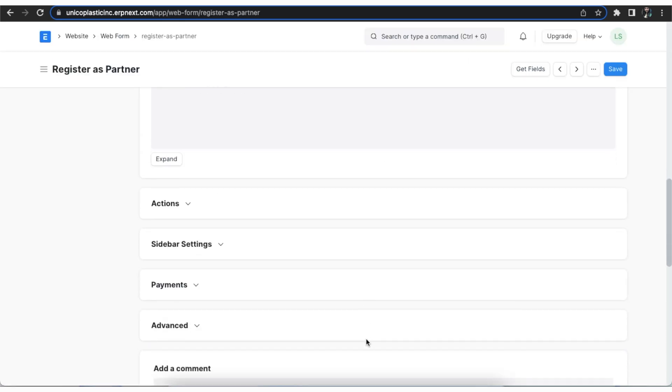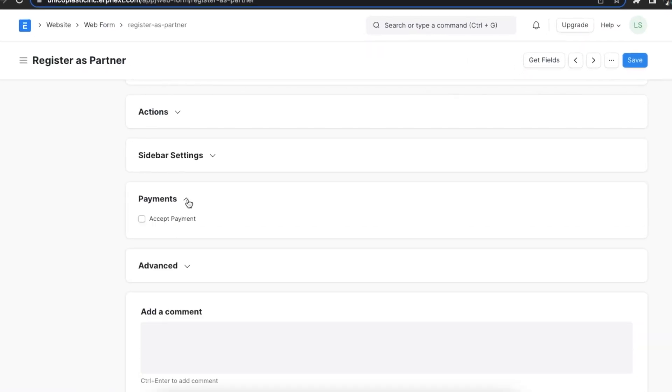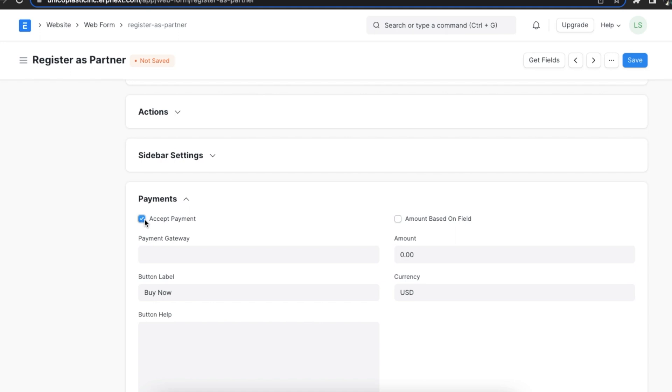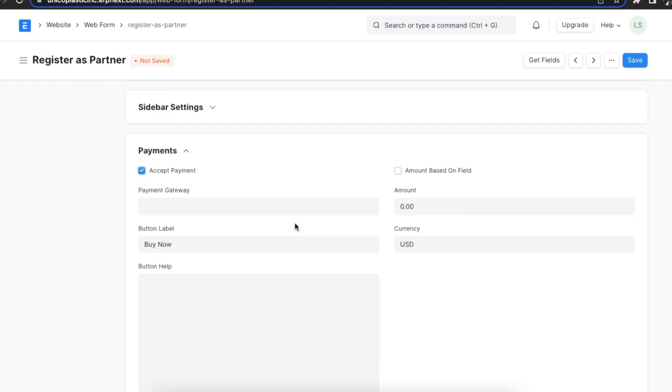Next, we can use the Payments section to add a payment gateway to the web form if we want visitors to pay against the form. To activate payments, we need to select the Accept Payments checkbox. First, we need to select an integrated payment gateway, for example Paytm.